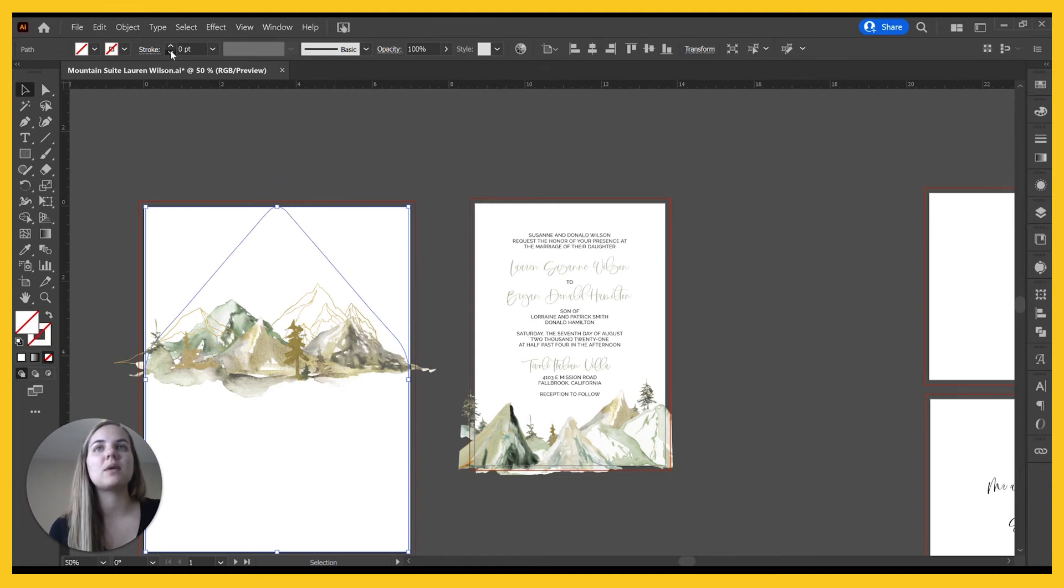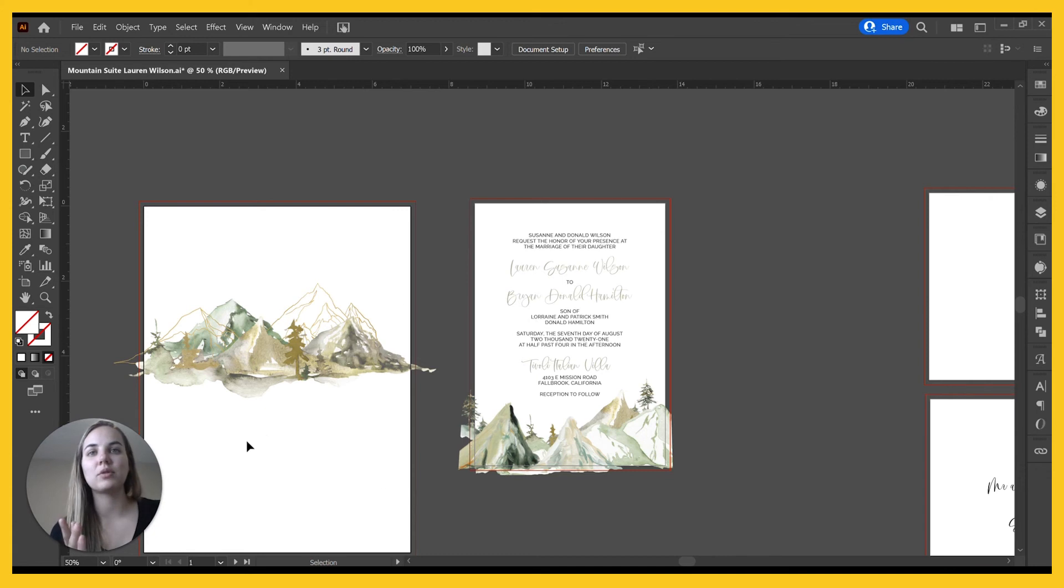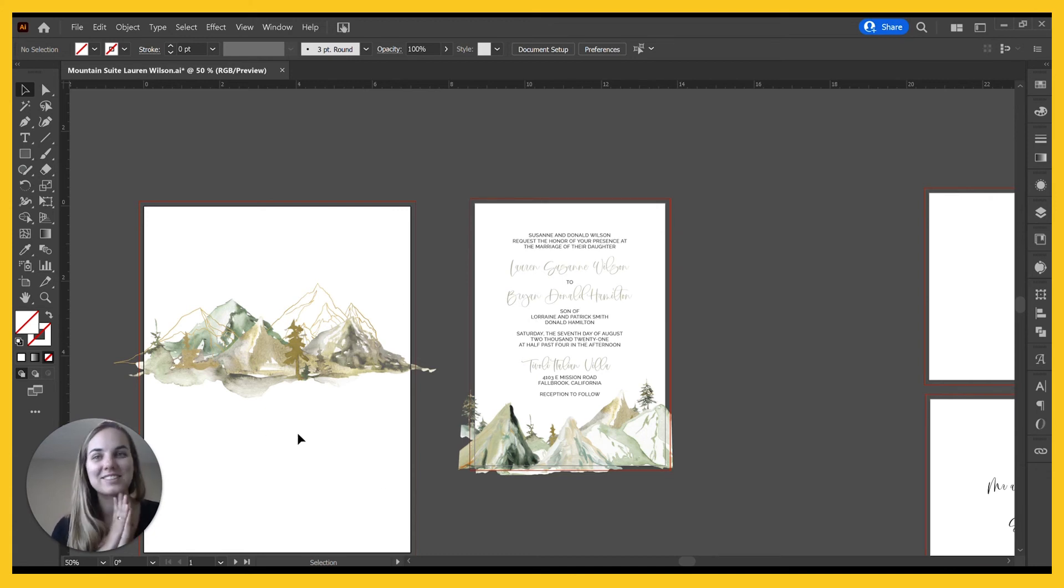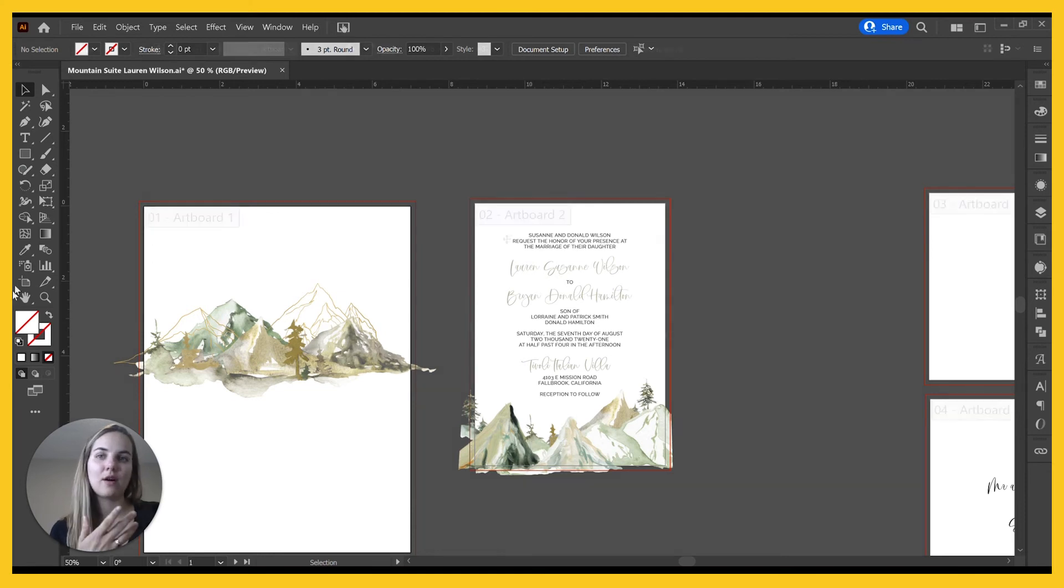So if you're doing envelope liners with them, they provide this template for you. Make sure you just take the color out of that and then print this file blank as it is just so that you don't accidentally have that template on there.